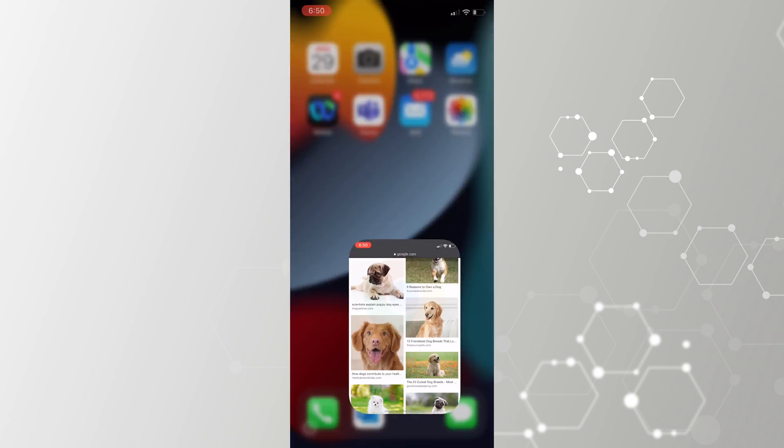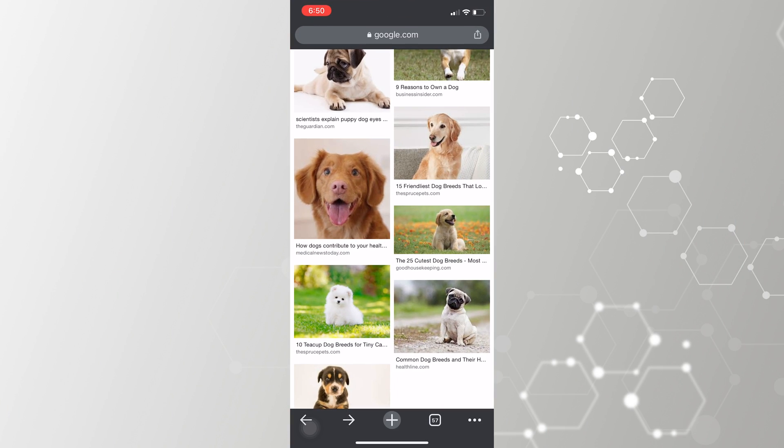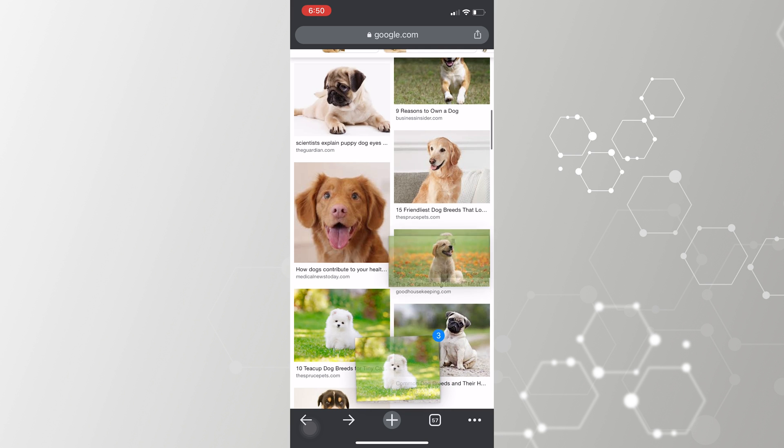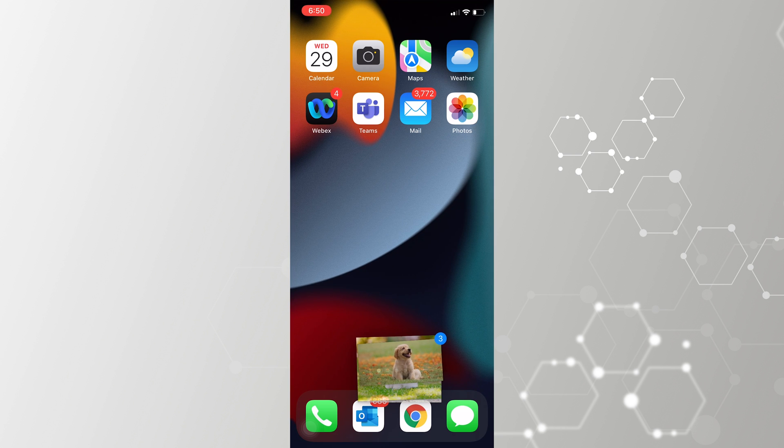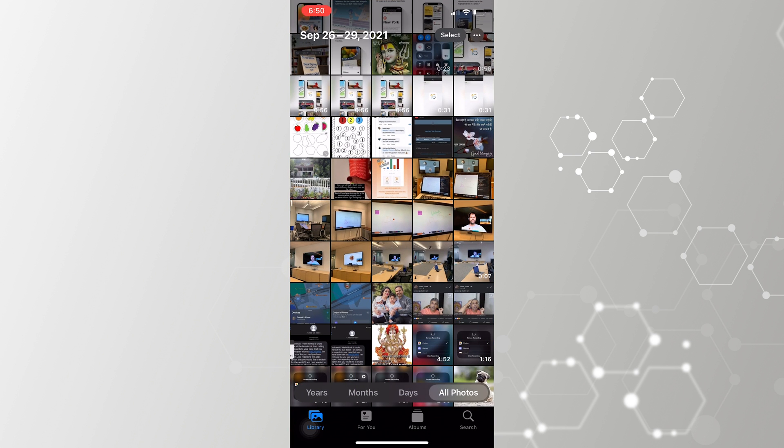Here's a new trick you should all be aware of: you now get the ability to drag and drop pictures, text, or links between different apps on your iOS device. For example, go to the web browser, pick and select images, and drag and drop them directly into your Photos app. You don't waste time downloading and then uploading — you can just quickly drag and drop.